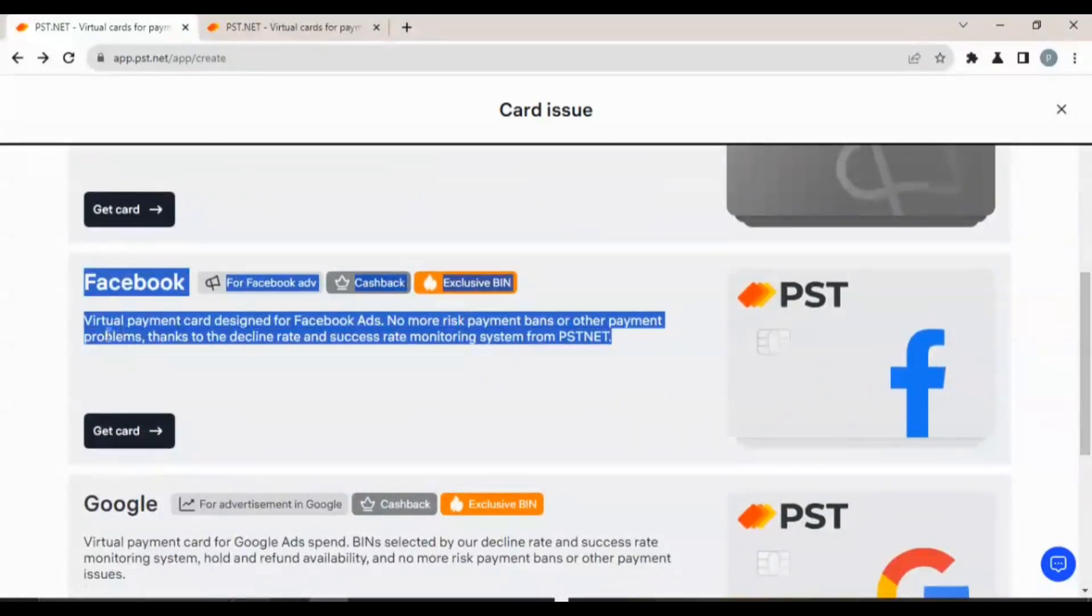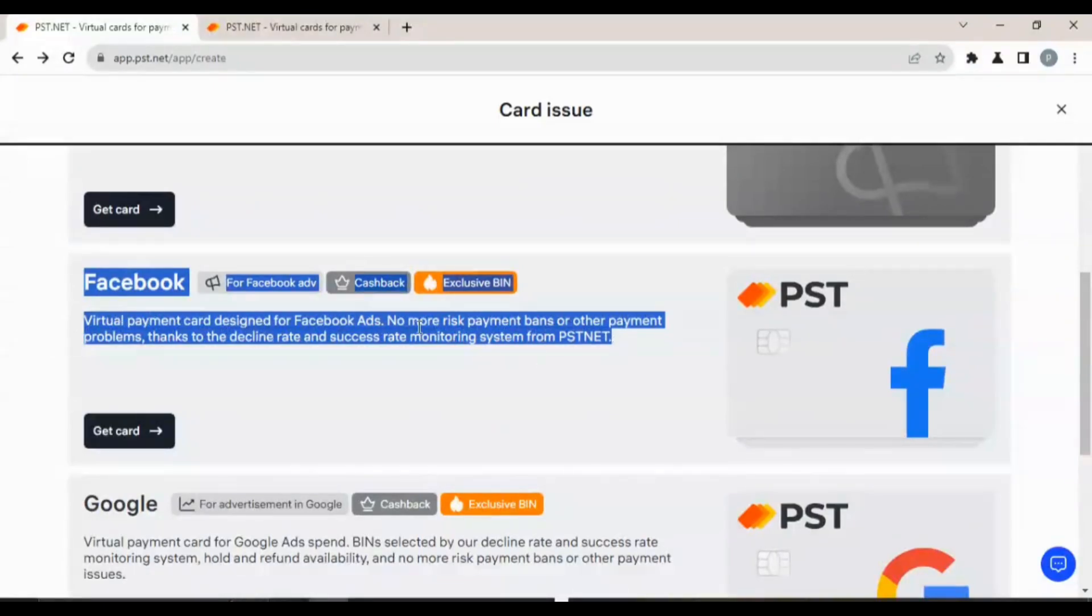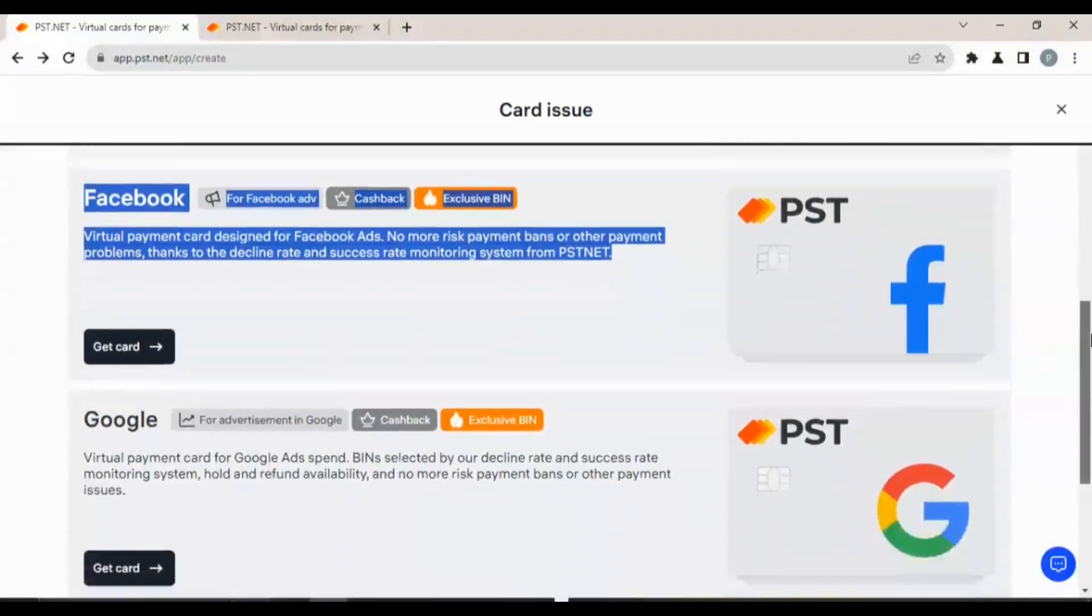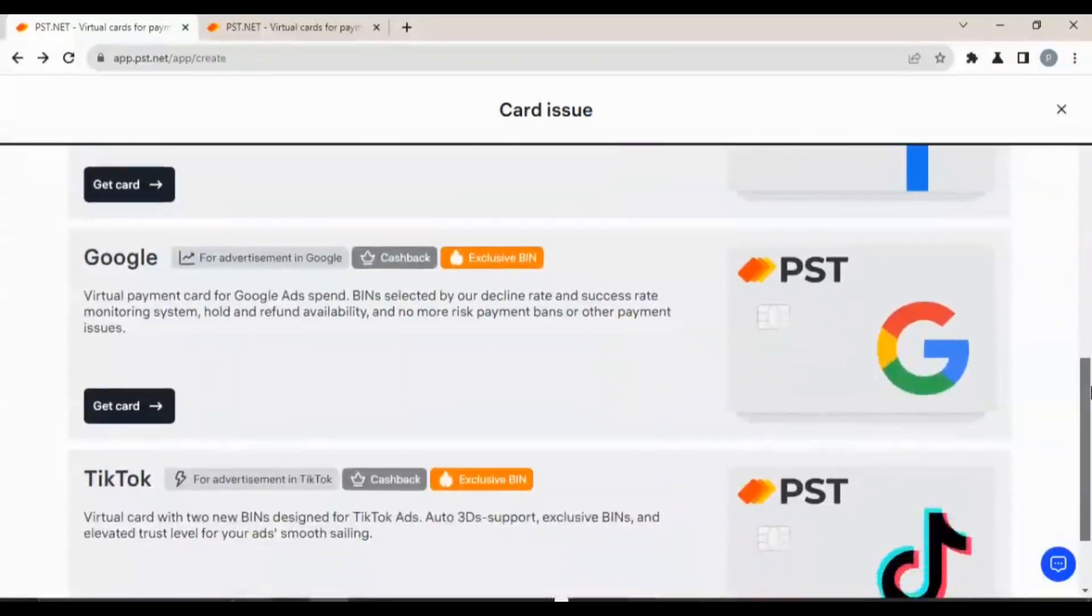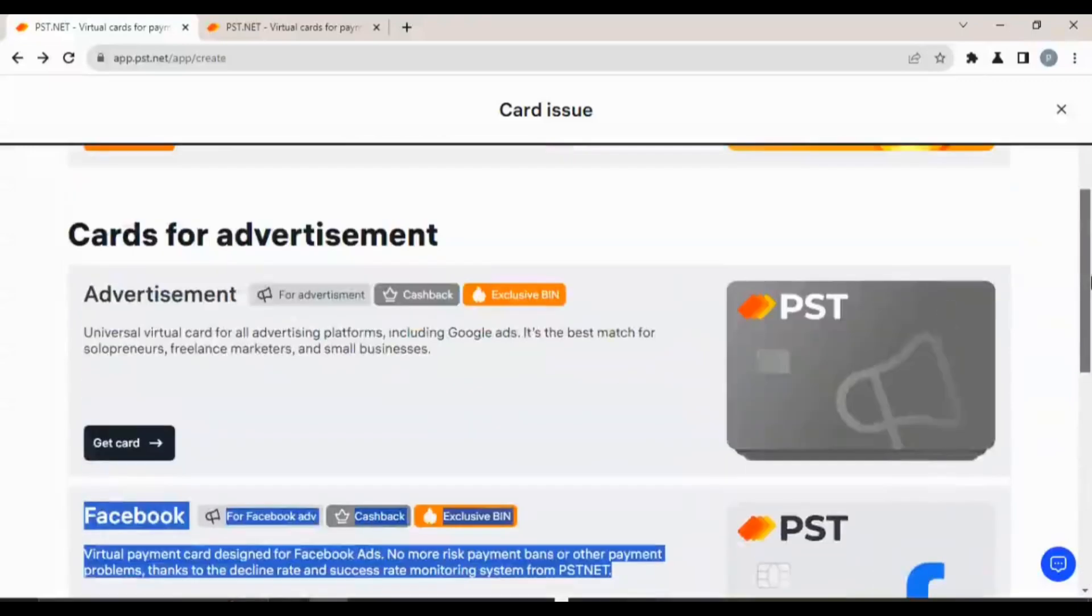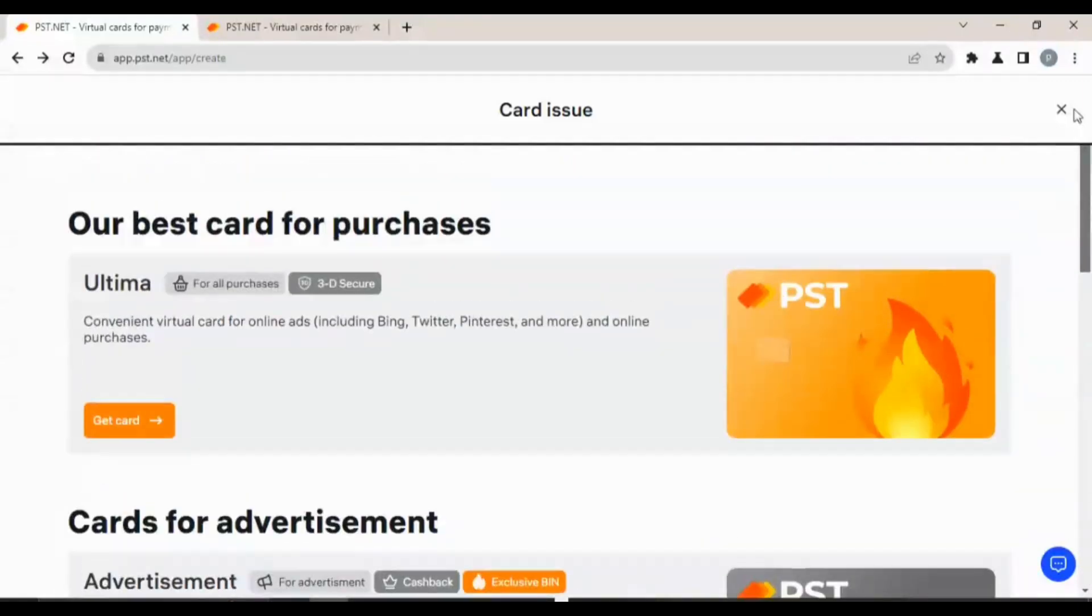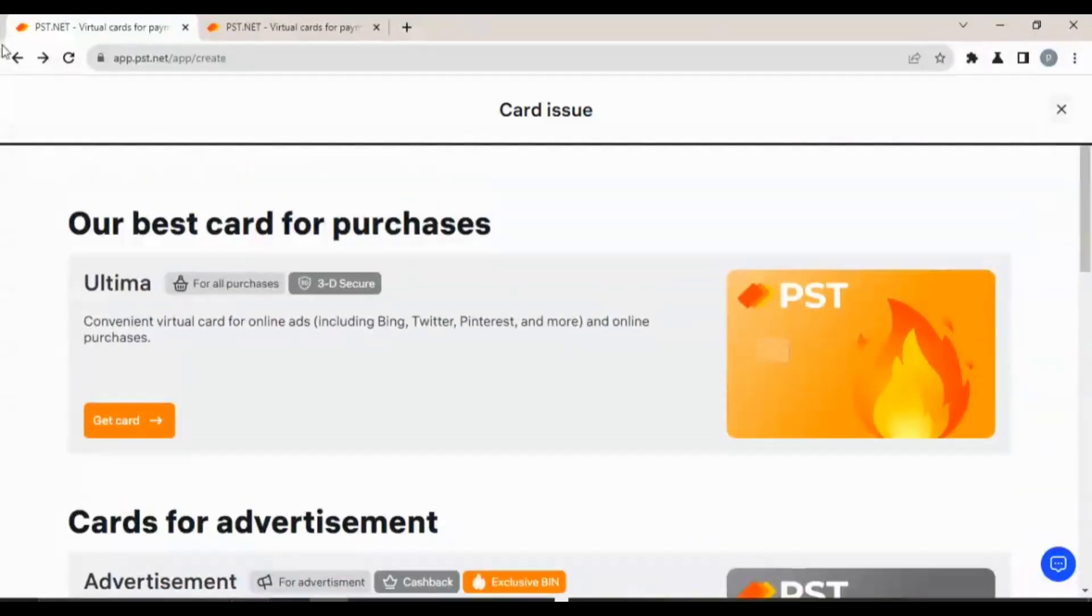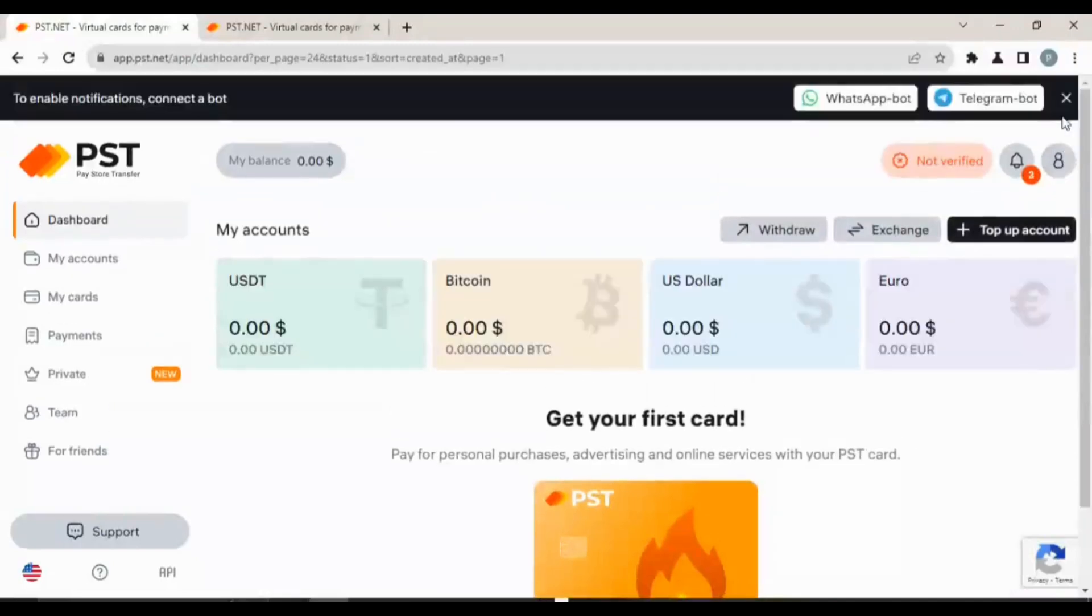This one is for Facebook ads, cashback, exclusive BIN as well. Battery payment card designed for Facebook Ads. No more risk, payment bans, or other payment problems thanks to the decline rate and success monitoring system from PST.net. You can go ahead and read. I want to take you guys to the frequently asked questions.